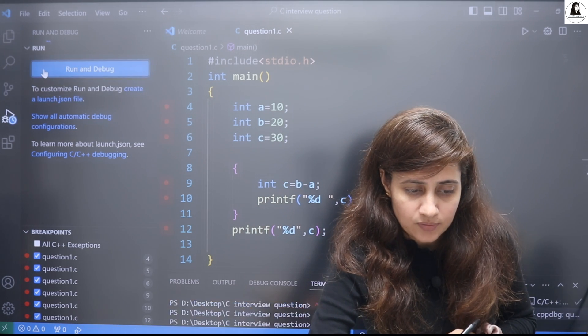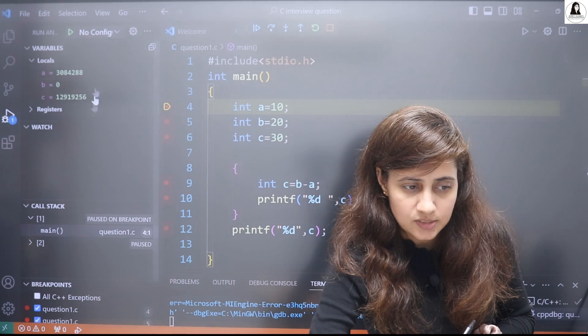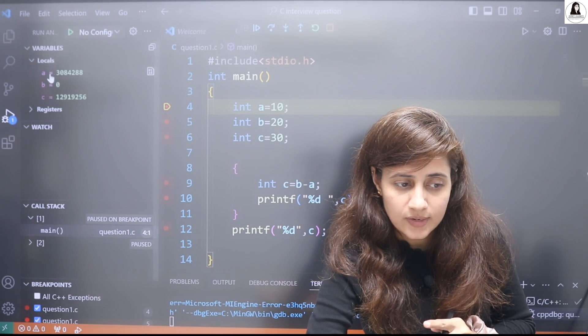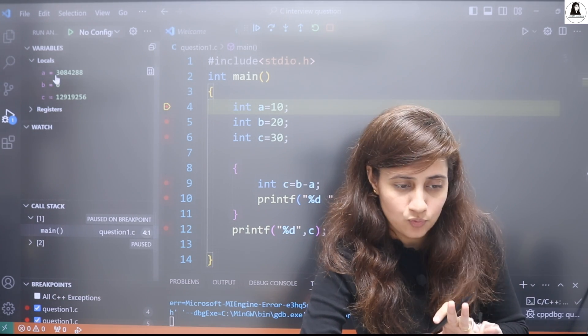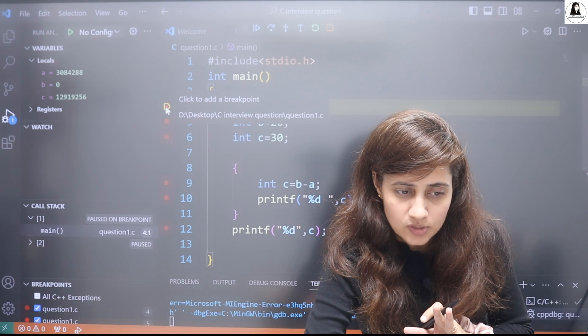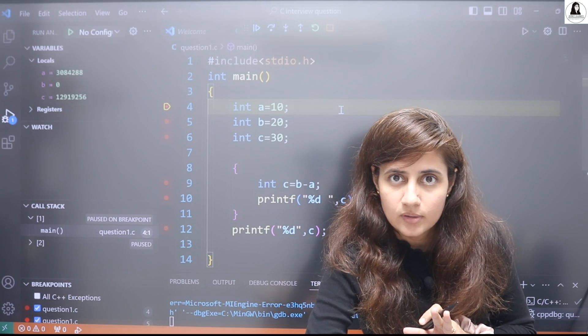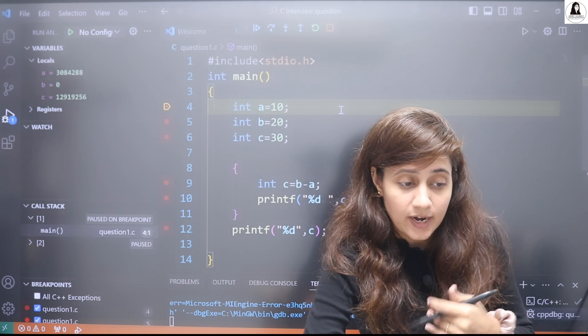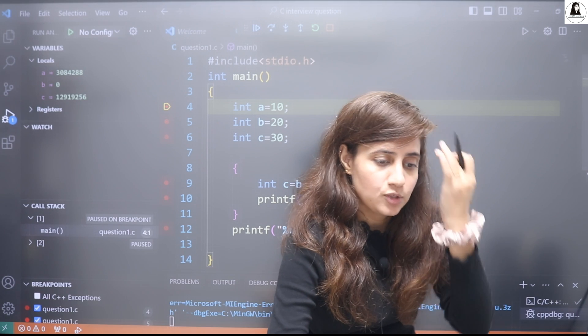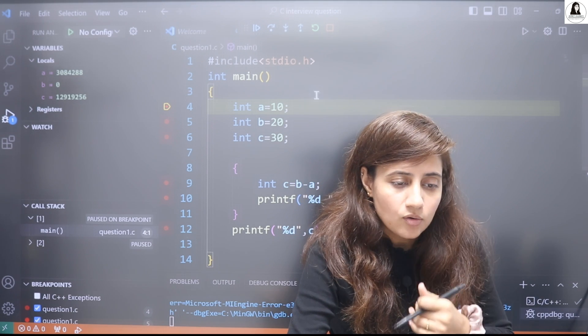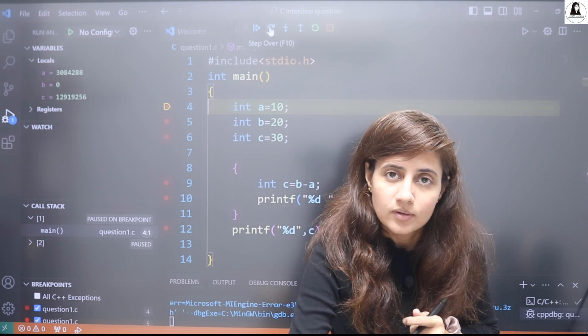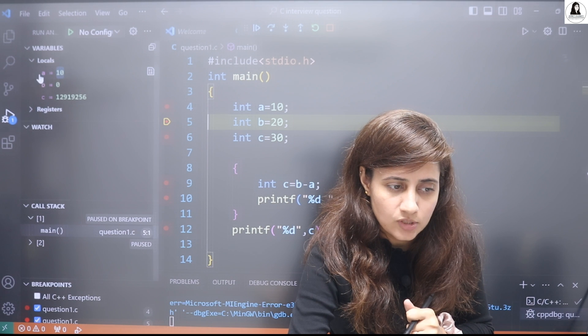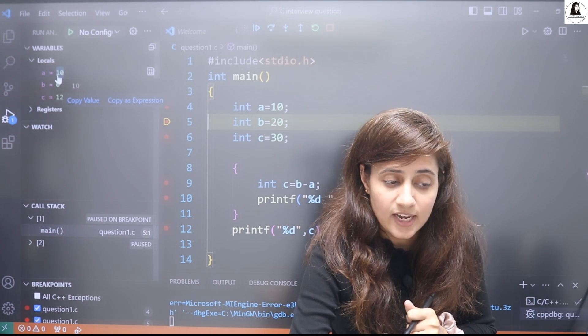So now see, if I run and debug, if I click on this, then see here, see variables, local variables are a, b, c with any random garbage value because now control is here at this breakpoint. So at first a, b, c are having any garbage value.